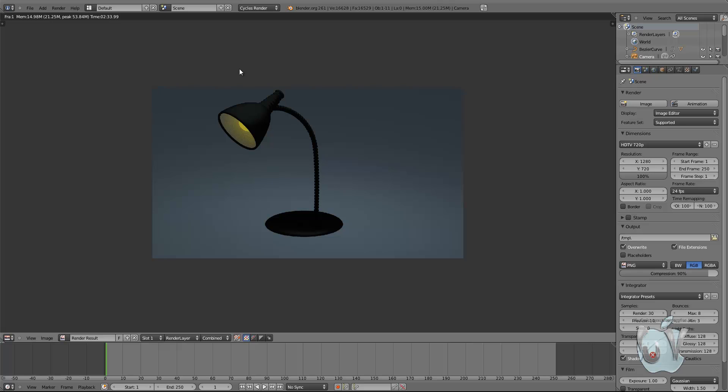I hope you enjoyed this two-part tutorial on modeling and rendering a lamp. Thank you very much for watching — I'll see you in my next tutorial. If you have any suggestions, please leave them in the comments or send me an email. Bye!